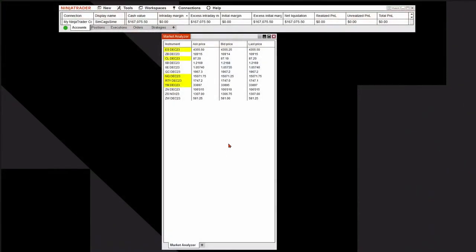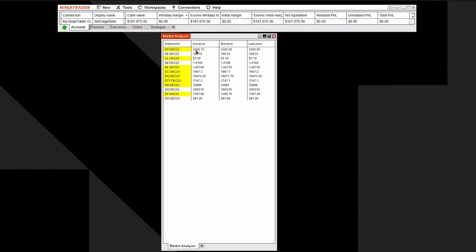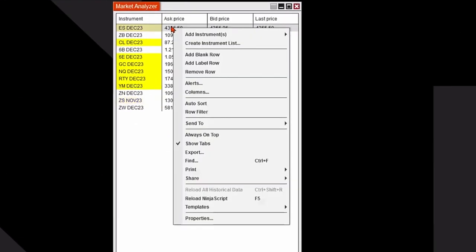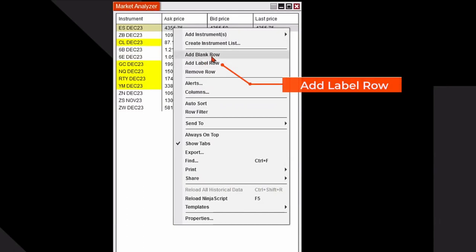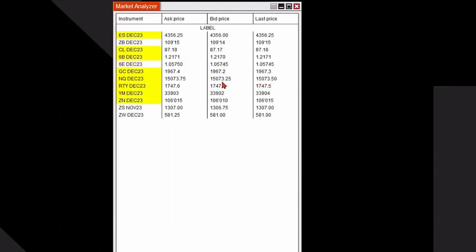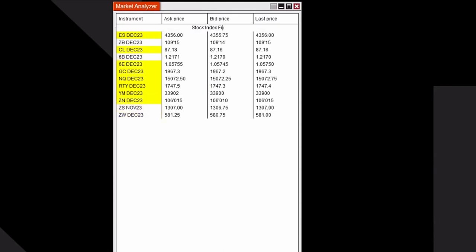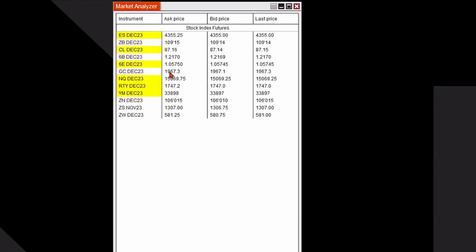I'm going to add a label row to the market analyzer. I'm going to right click where I want the label row to be. A pop-up menu will appear and I'll click on add label row and you can see it says label. I'm going to name it. I'll double click on that and I'll type in stock index futures. Hit enter and I've created a section.